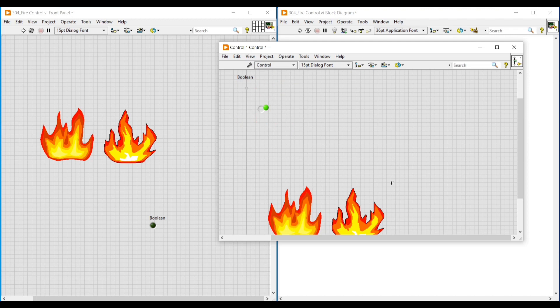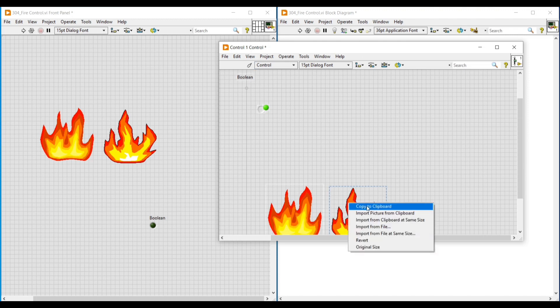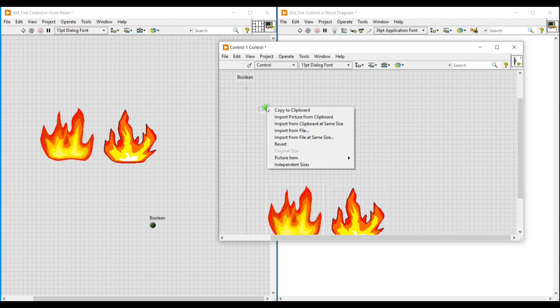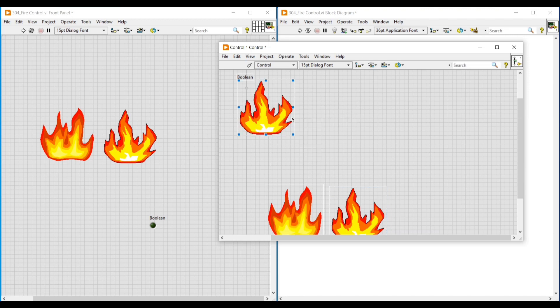Then do a right-click on the second fire image, select Copy to Clipboard, and then do a right-click on the green Boolean round LED and click Import Picture from Clipboard. Now we have imported the second fire image for the true condition of the Boolean round LED.